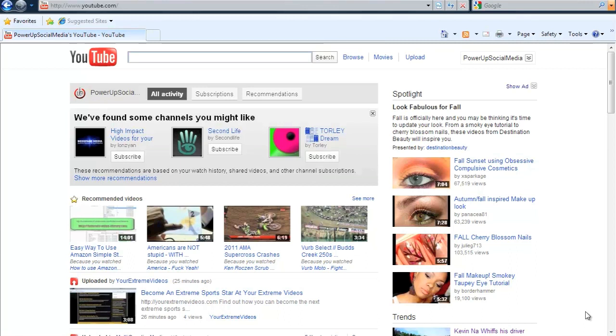You're probably saying what in the world is an annotation. Take a look at your screen. It's that thing that just popped up on the video. I'm going to show you how to add those to your videos and it's very simple.